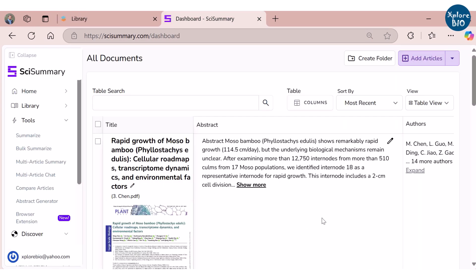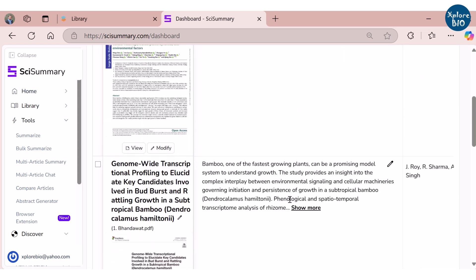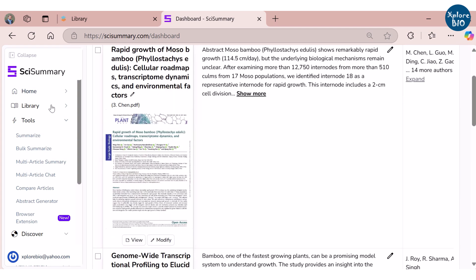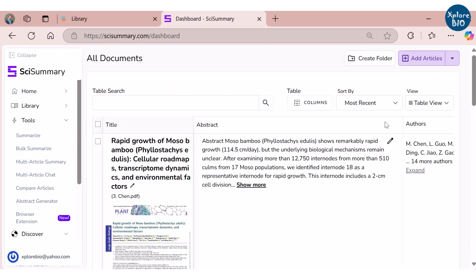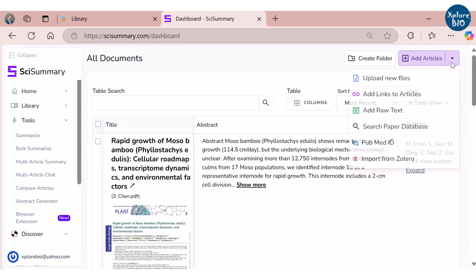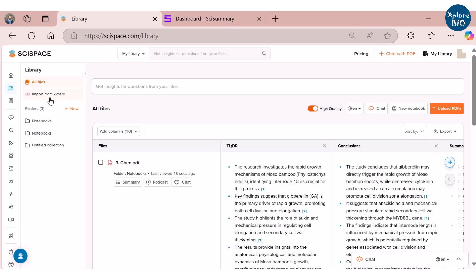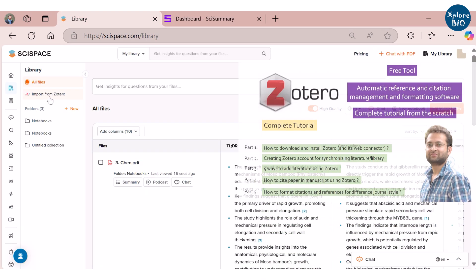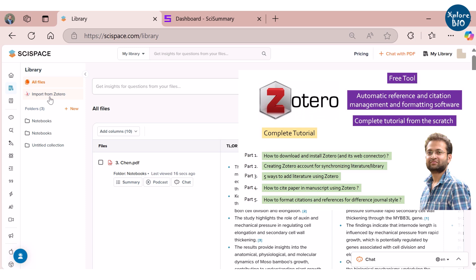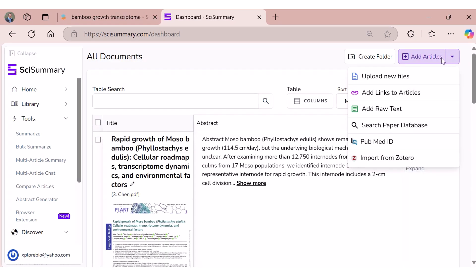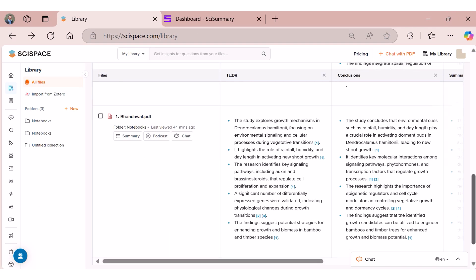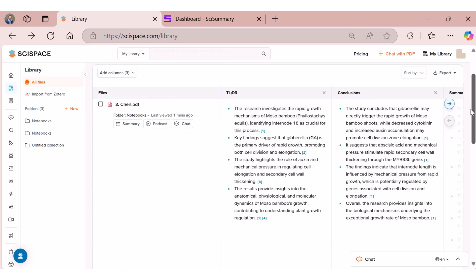Along with the PDF uploads, both tools also offer the option to add papers directly from Zotero's library. For those who do not know what Zotero is, it is an amazing and free to use reference management tool. You can check out my dedicated video linked in the description to learn more about it. SciSummary also has additional options to upload directly via their official links or PubMed IDs, which can be quite helpful.